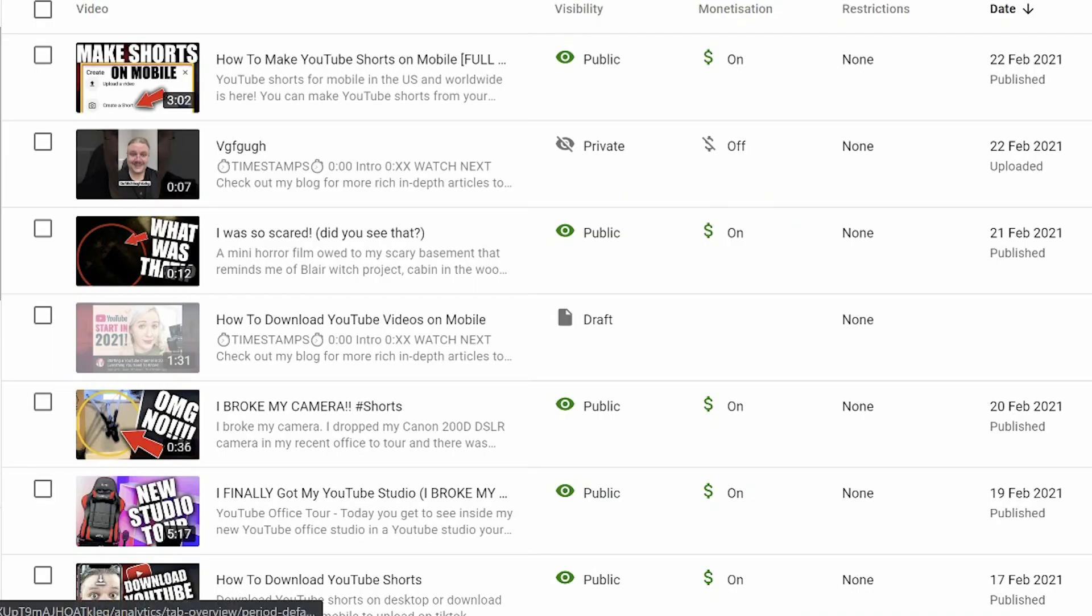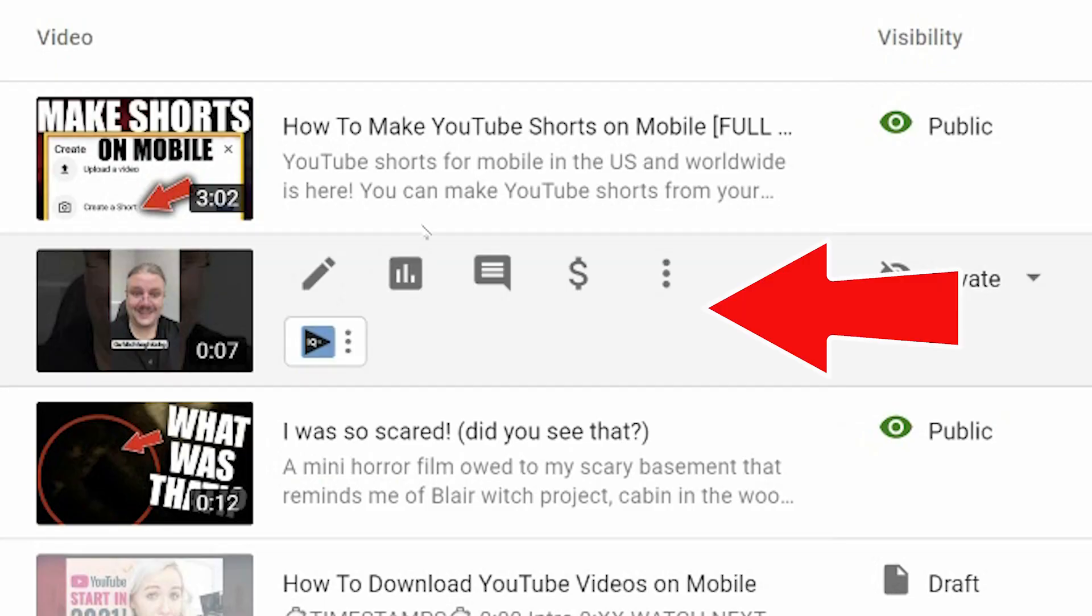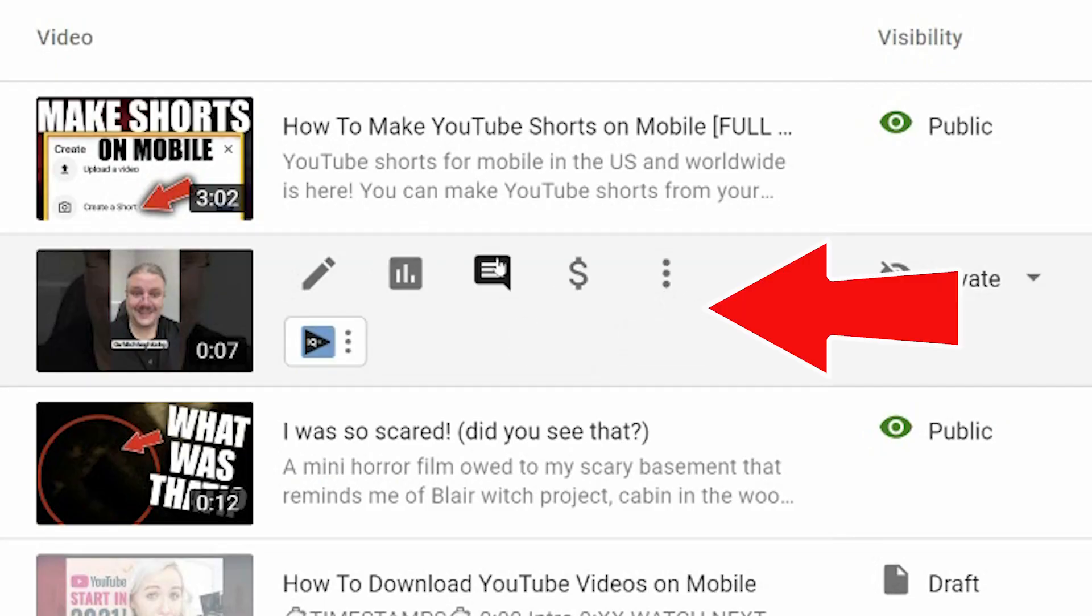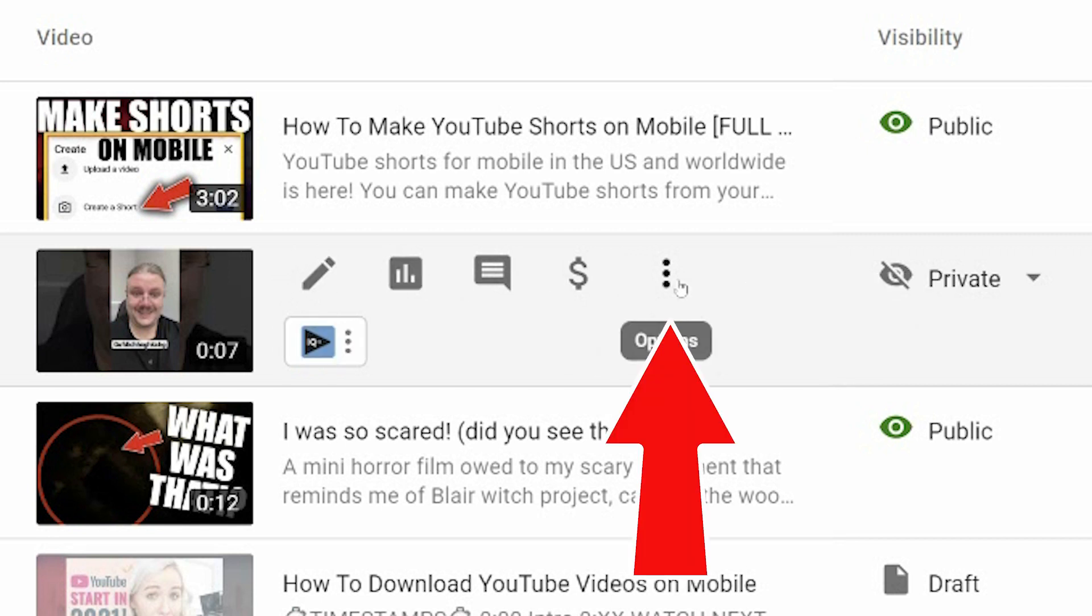Find the video you want to delete. I'm going to pick this one here. And as you mouse over, you'll notice that these tools appear and click on the three dots.